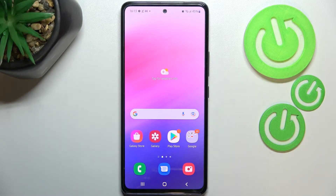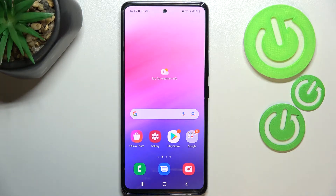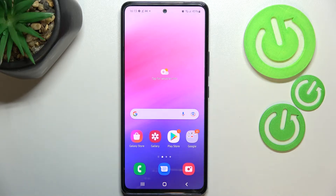Hi everyone, in front of me I've got the Samsung Galaxy A53. Let me share with you how to block a number on this device. We've got two different ways to block a number.